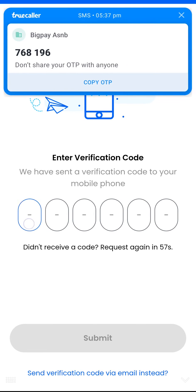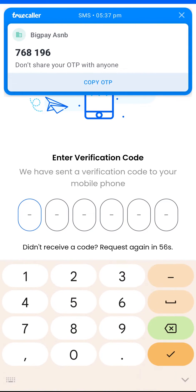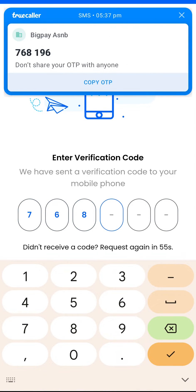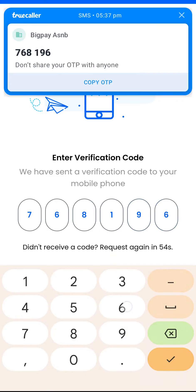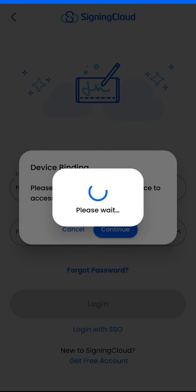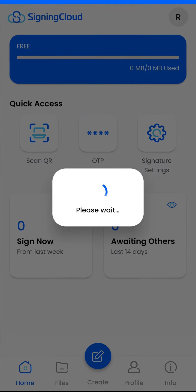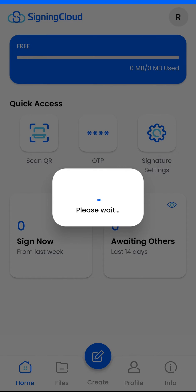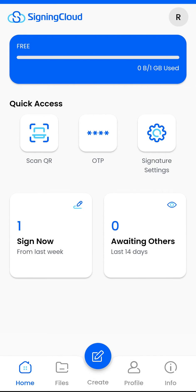Input the received OTP code and tap submit. Successfully binding the device, you will be redirected to the Signing Cloud welcome page.